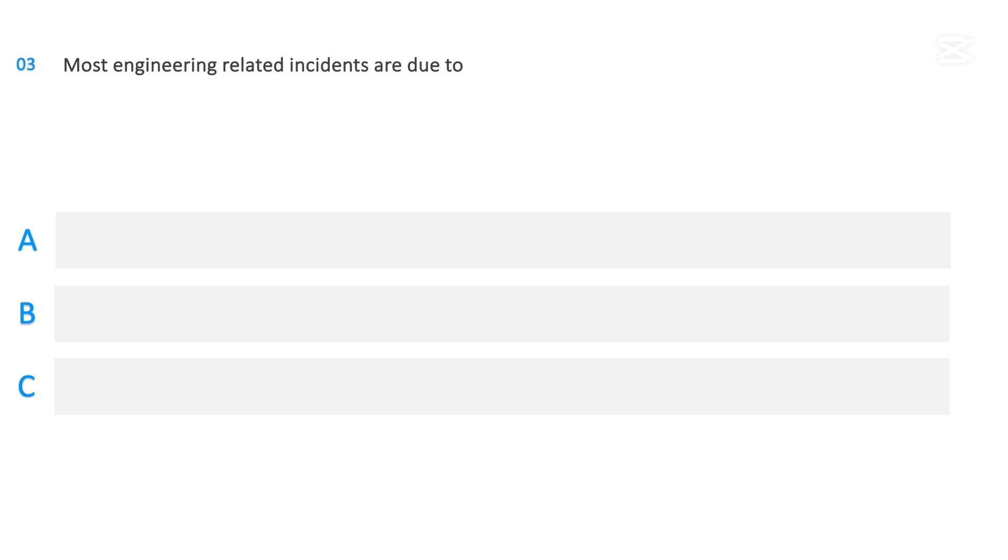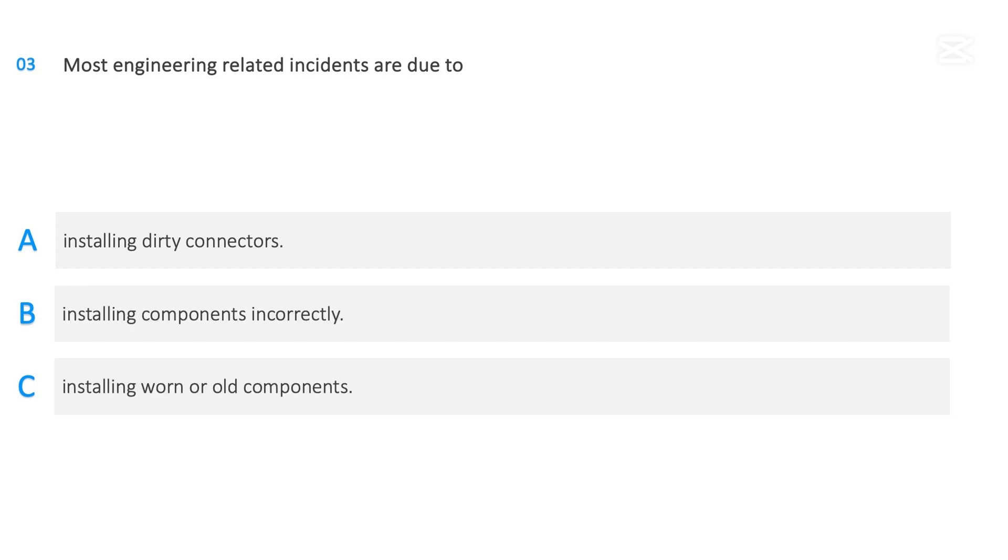Most engineering-related incidents are due to: Installing dirty connectors, Installing components incorrectly, Installing worn or old components. The correct answer is Installing components incorrectly.